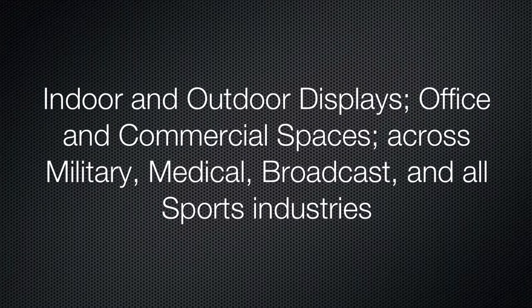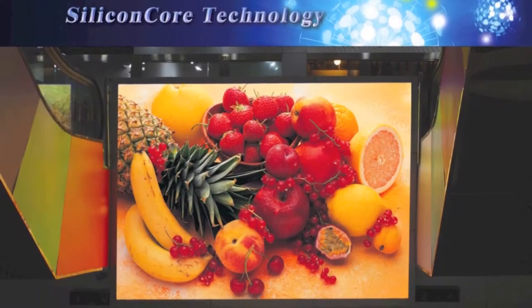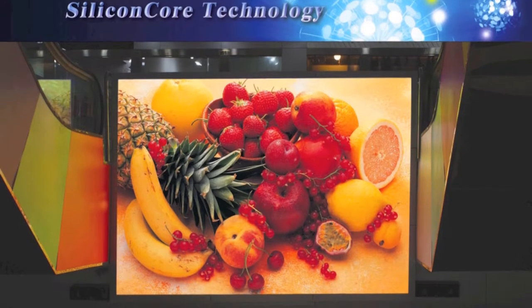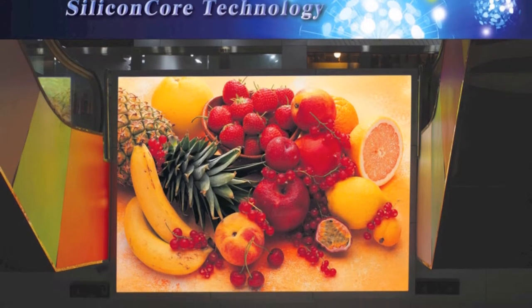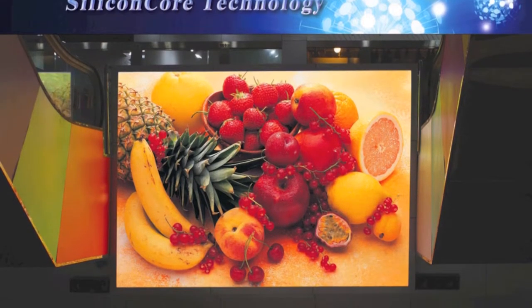Our latest product, the Orchid HD, is the world's first real 1.9 millimeter LED high-definition video panel and the absolute cutting edge in LED video technology.